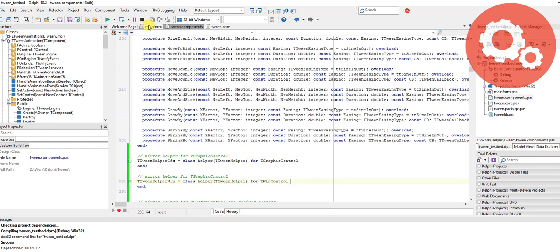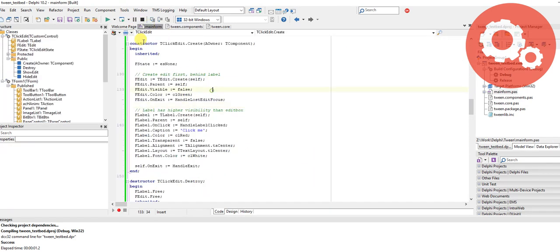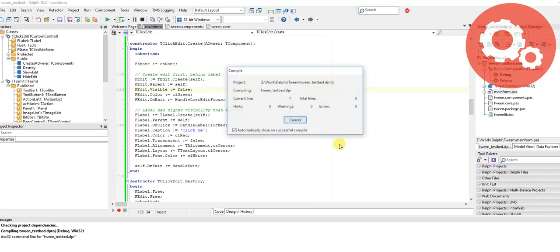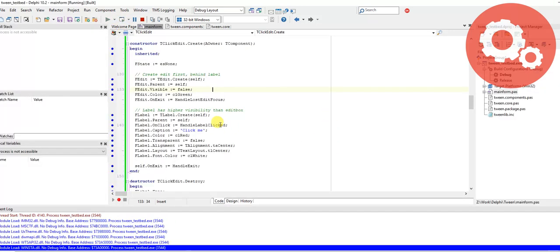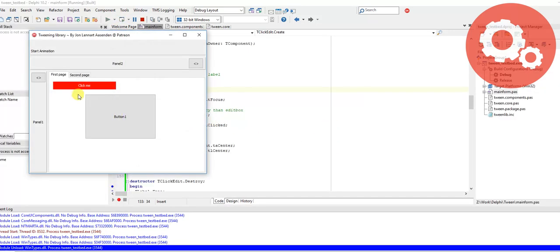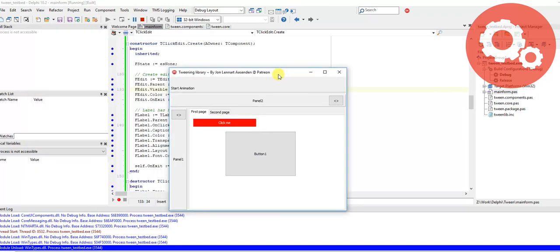That solved the problem. Now that you can do tweening on control level, you can create some fancy new components.